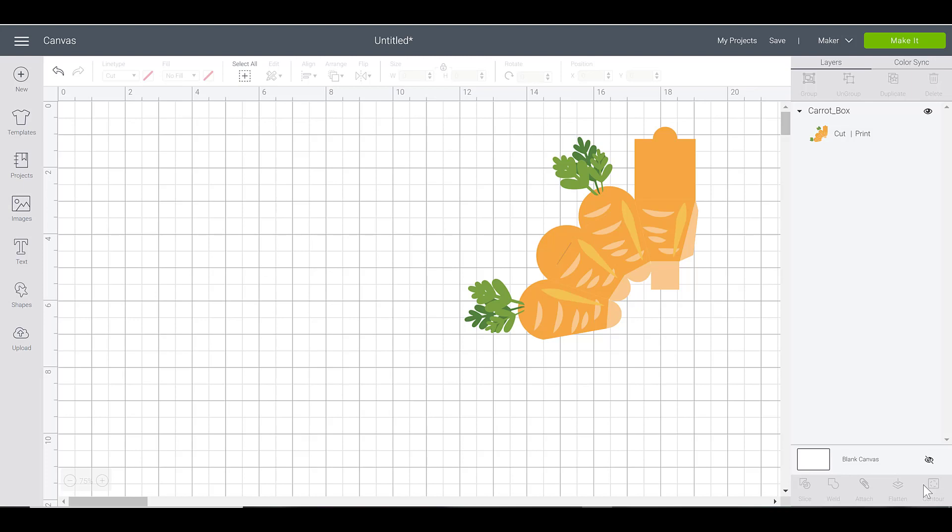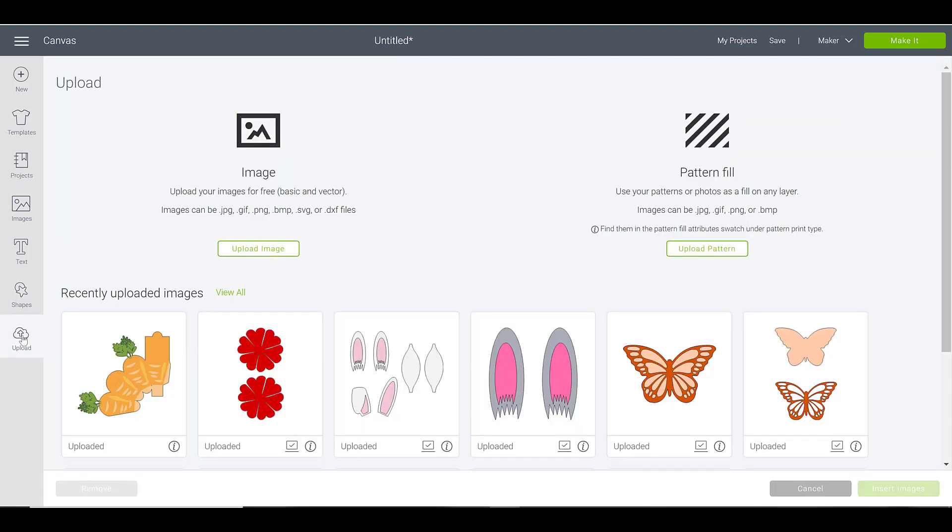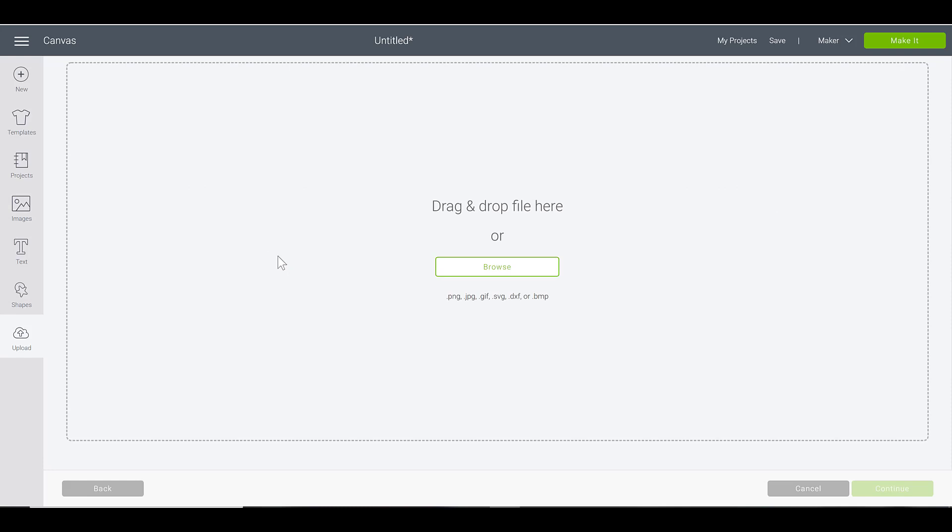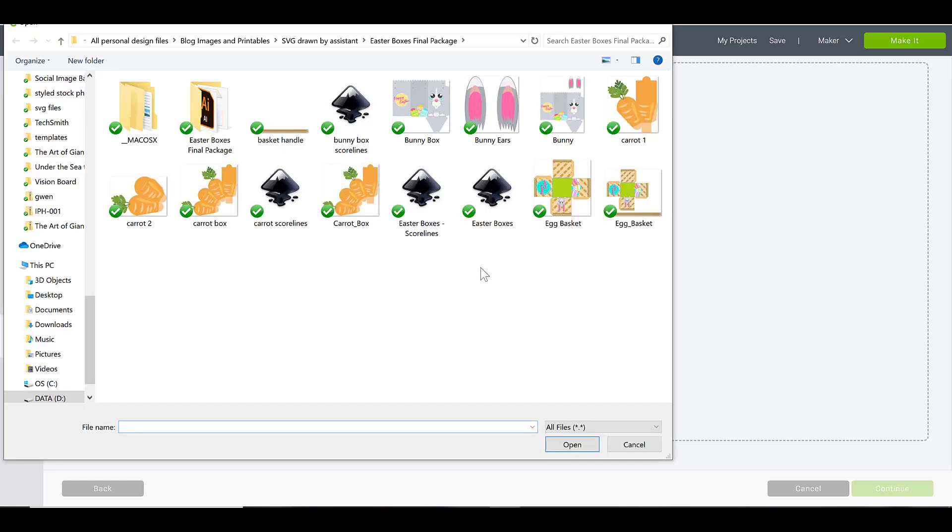I've already imported one of my images here, but I'm gonna walk you through the whole process. So I'm gonna go over to my upload button, click upload, and browse my computer. Let's take the Easter basket here for example.